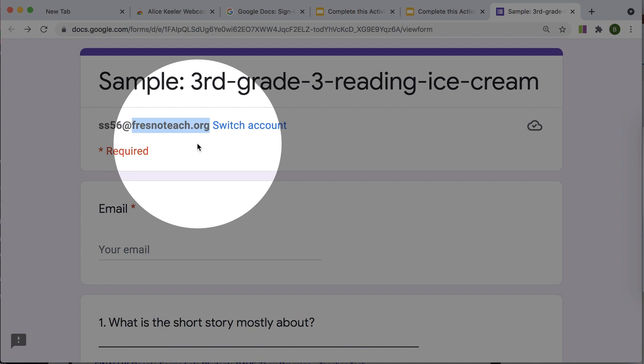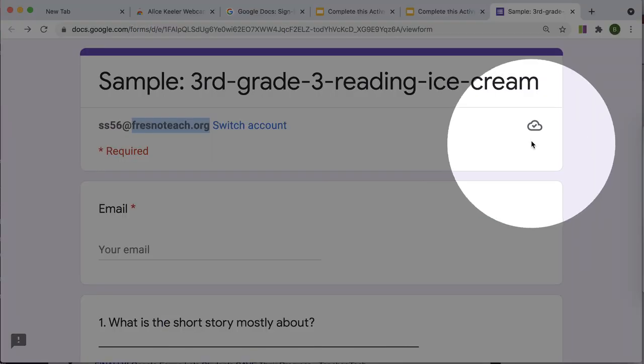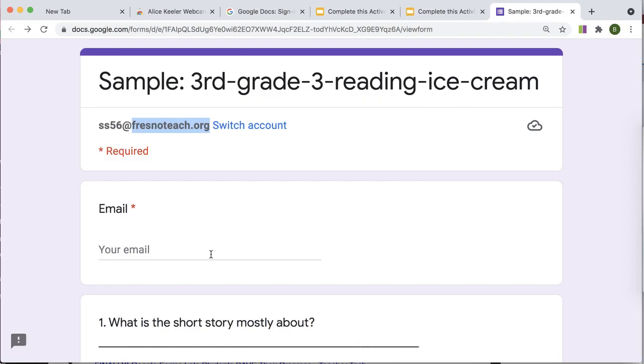This doesn't work if it's Gmail to the school email. It's got to be on the same domain, the same school. And so you can see that you have this feature if the cloud icon is present.